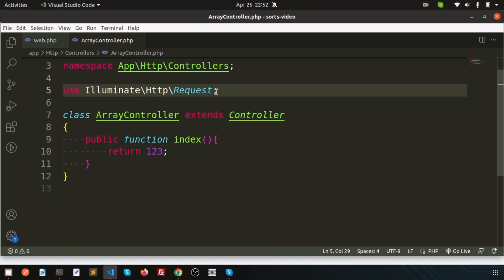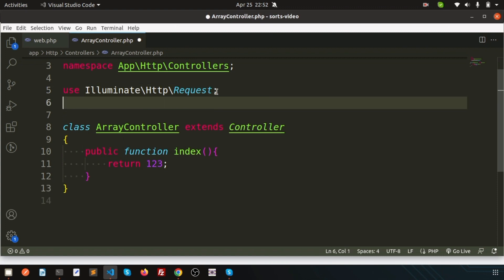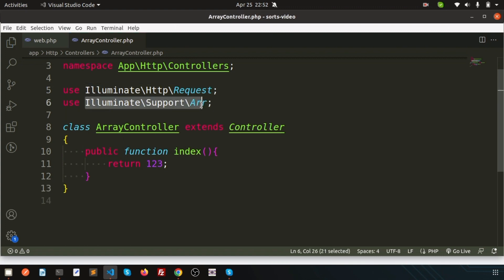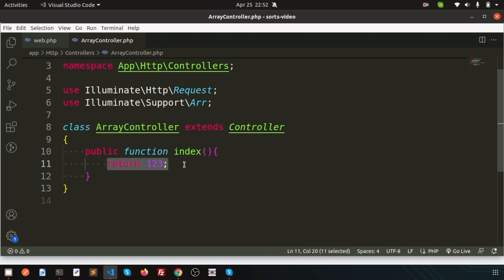To use arrays in Laravel 9, simply use the Illuminate\Support\Arr class. Using this you can access all array type variables. In this video we are going to create a Cartesian product with all possible parameters from the array.